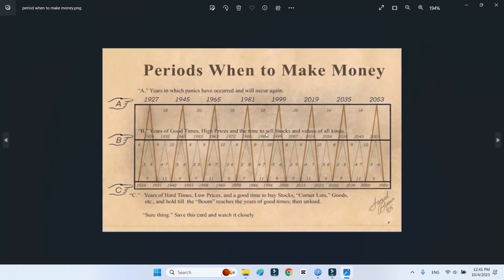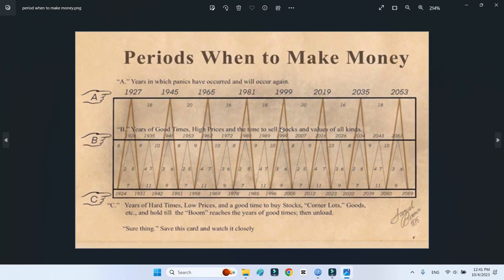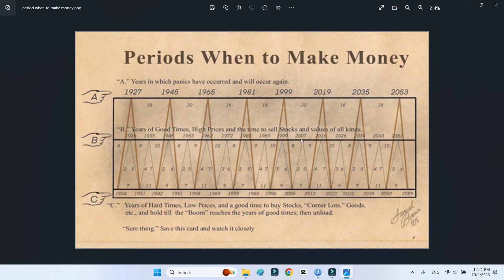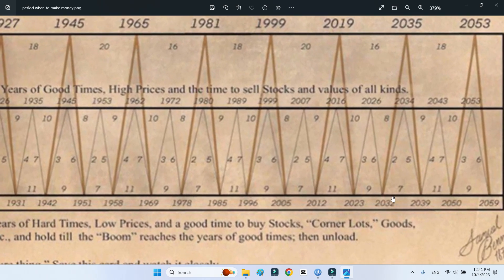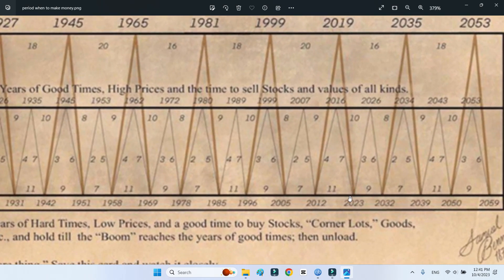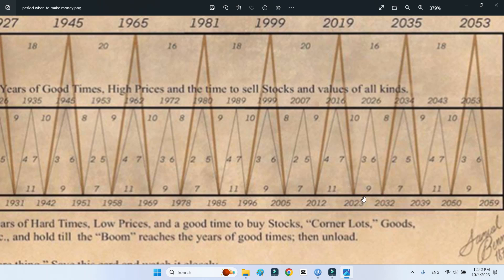If you look at this chart, the periods when to make money, you will see that 2023, at the end of 2023, is a good period to make money. This is where a lot of stocks and cryptos are at their all-time low.